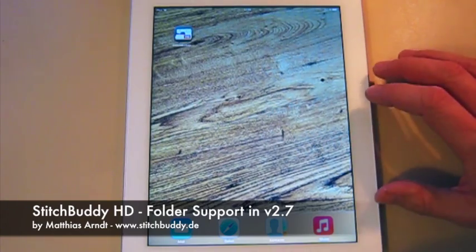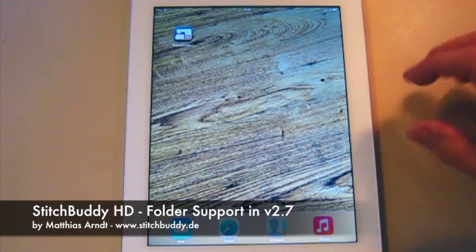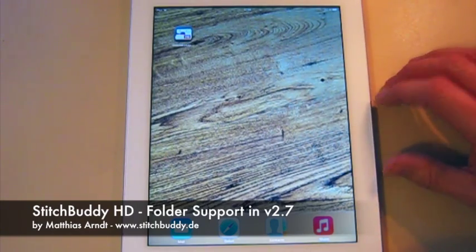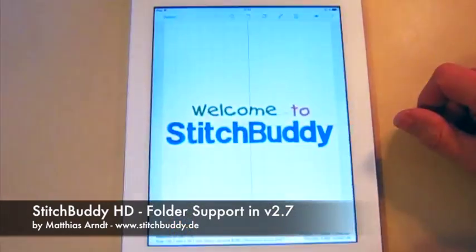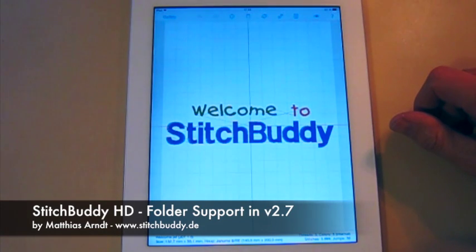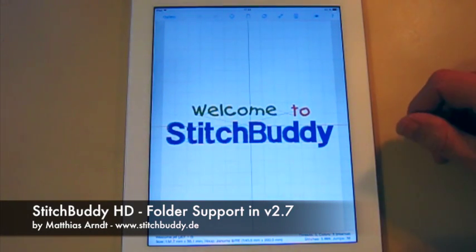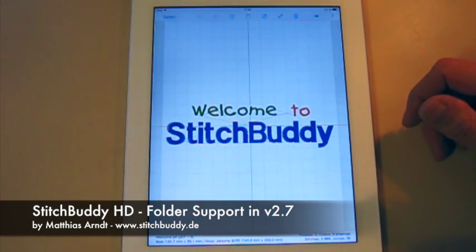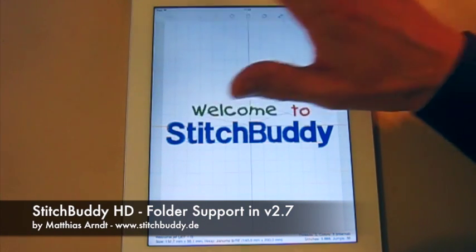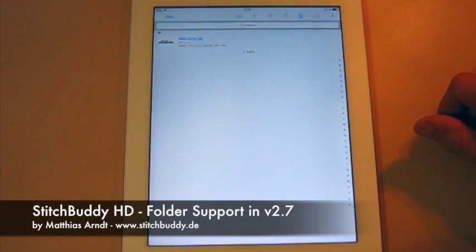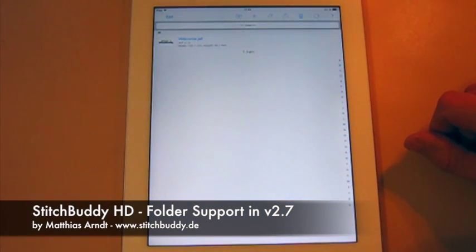Here I've got my iPad, I've got StitchBuddy. When I just started, I will open the first design which is shipped with StitchBuddy, it's only a sample. I will switch directly to the gallery, which of course only contains a single design.